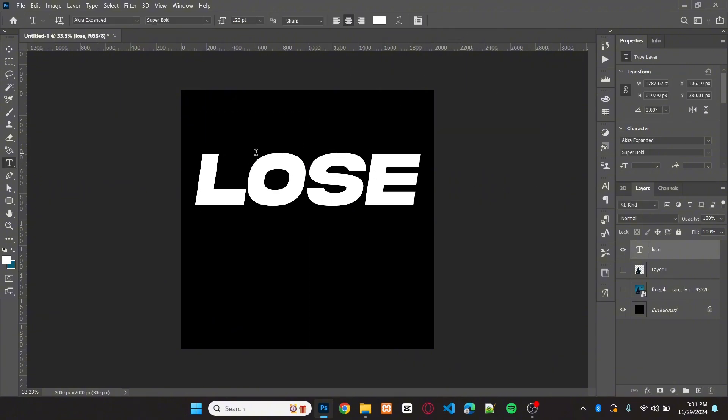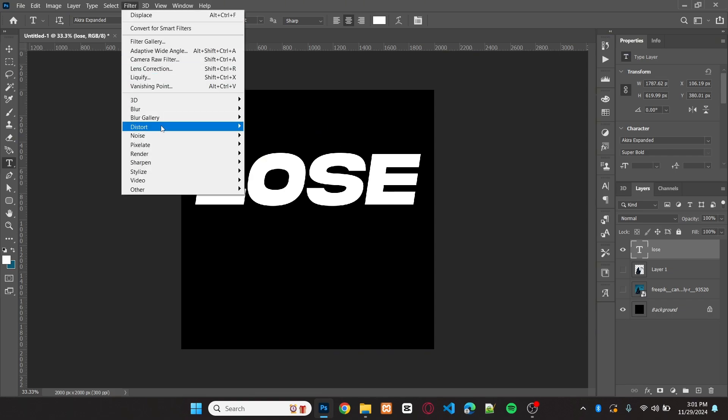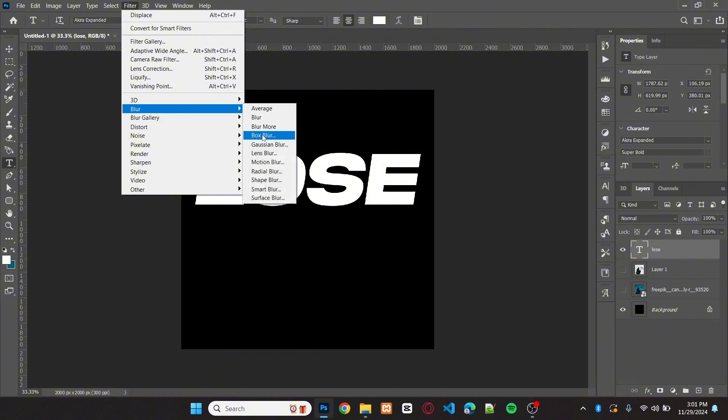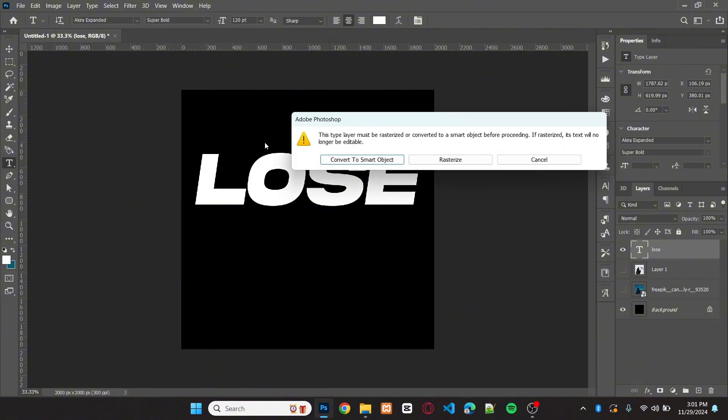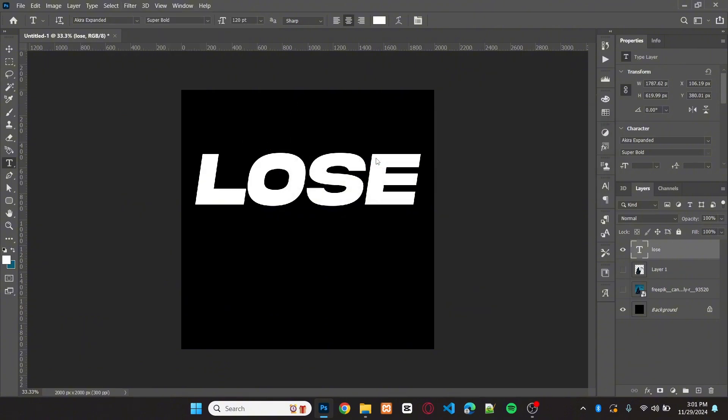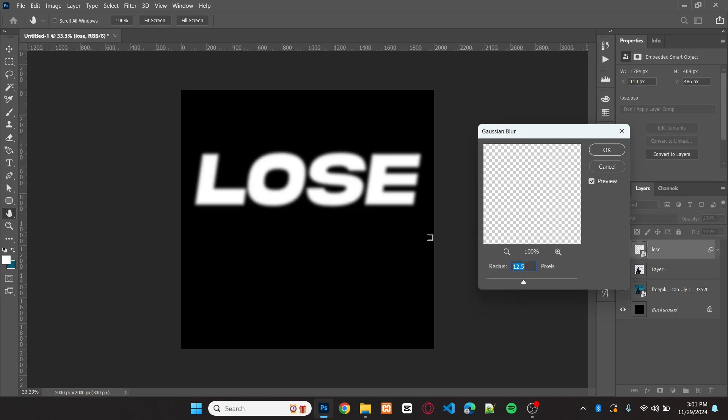Adjust the position of the text. What I'm gonna do now is add a little bit of blur to the text. Go to Filter, Blur, then Gaussian Blur. Choose Convert to Smart Object, then set the radius to 10 pixels. Then hit OK.